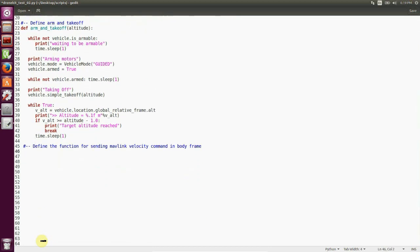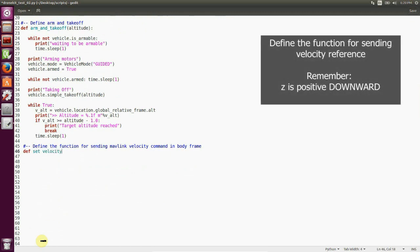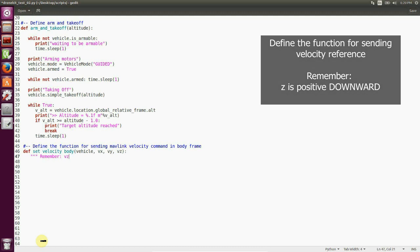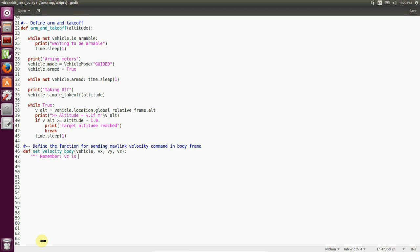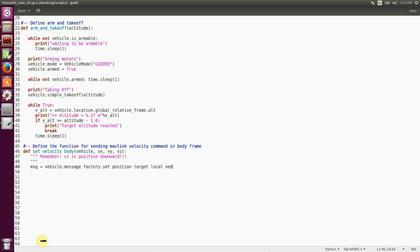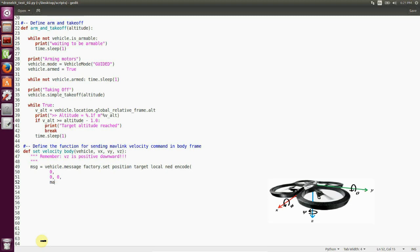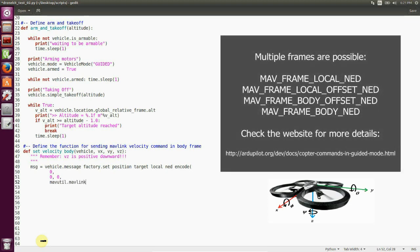Now we write the set velocity body function and we pass vx, vy and vz components of the body velocity. We're going to be using the set position target local NED encode method of message factory inside our vehicle object. And we start our function passing zero zero zero as the first three parameters.